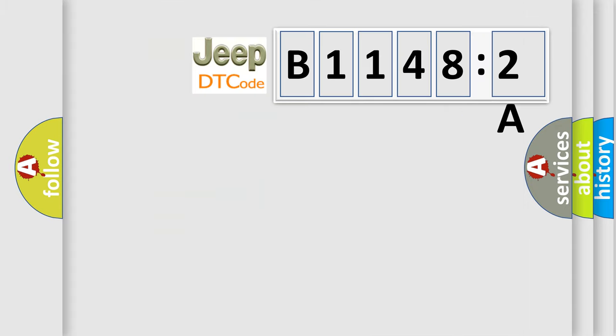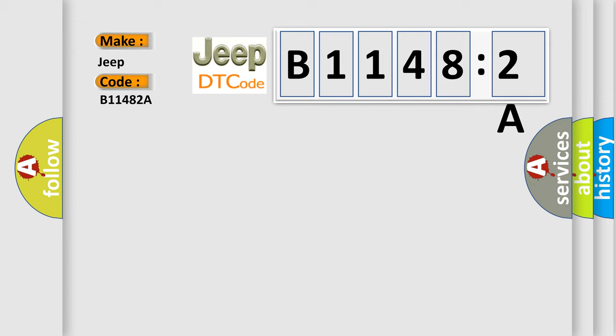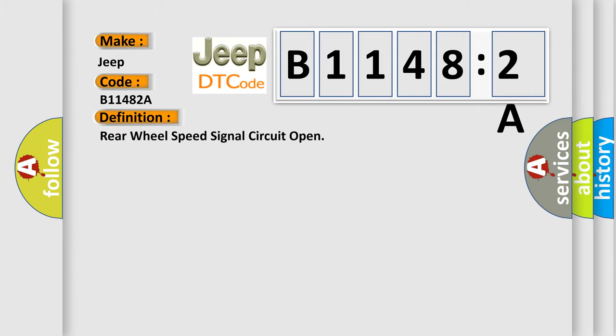So, what does the diagnostic trouble code B1148:2A interpret specifically for Jeep car manufacturers? The basic definition is Rear Wheel Speed Signal Circuit Open.